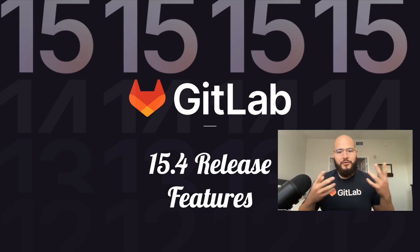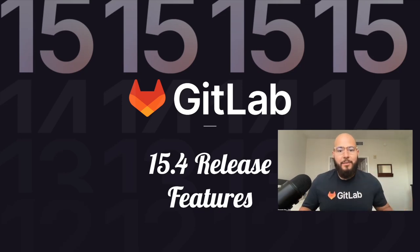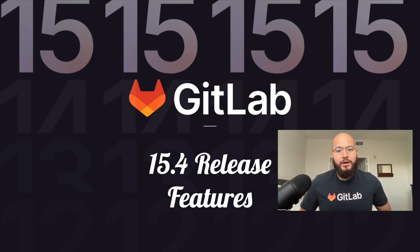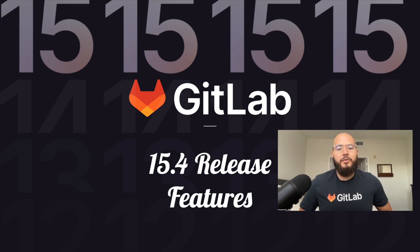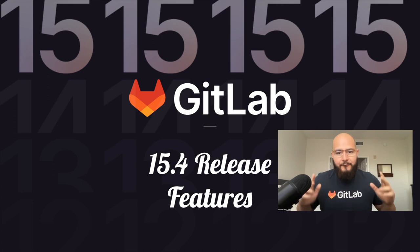Hey there, my name is Fernando, and I'm a Technical Marketing Manager here at GitLab. Today, I'm going to go over some of the newly released features in GitLab 15.4.